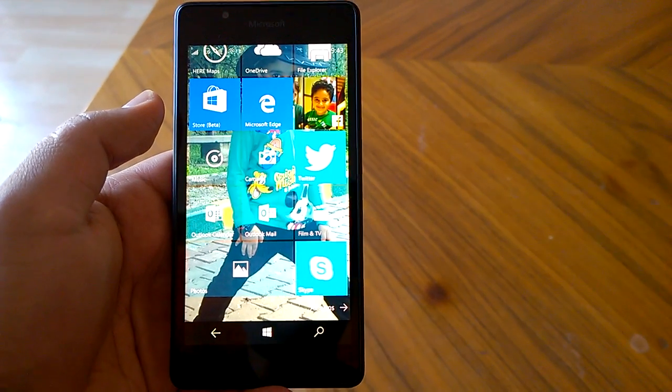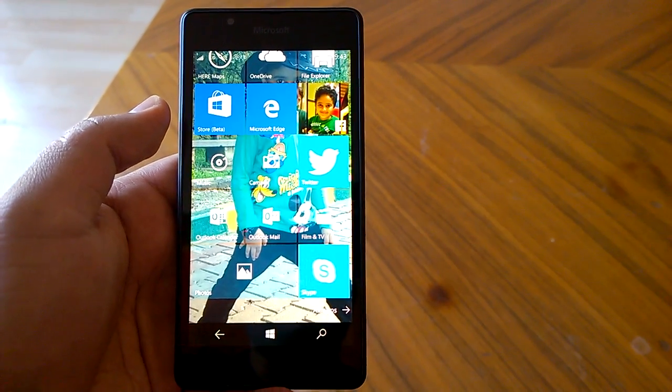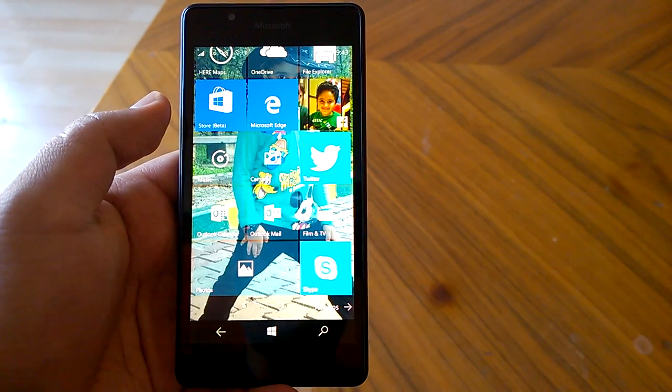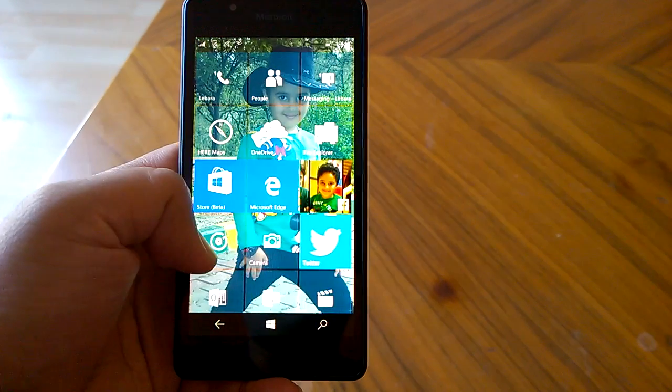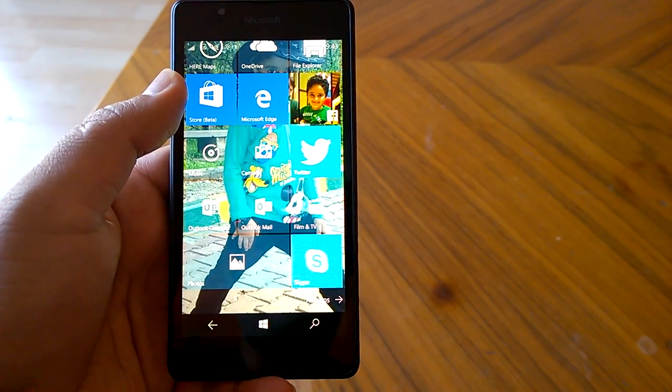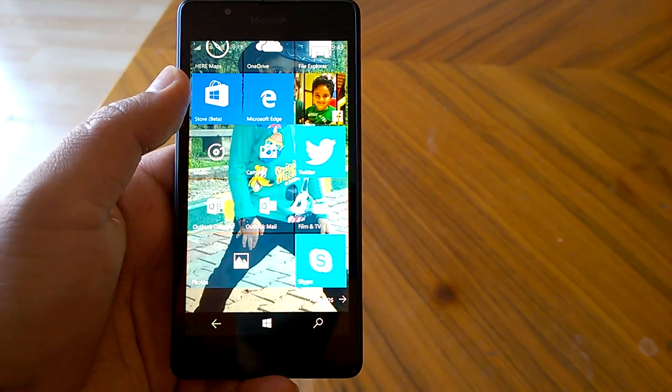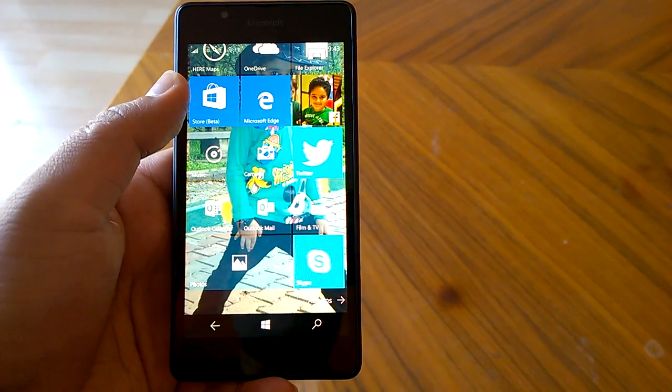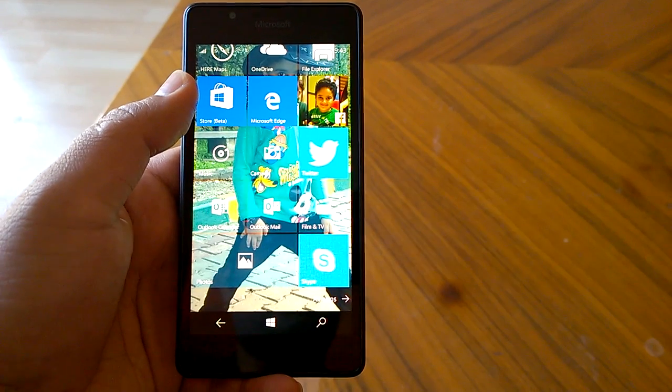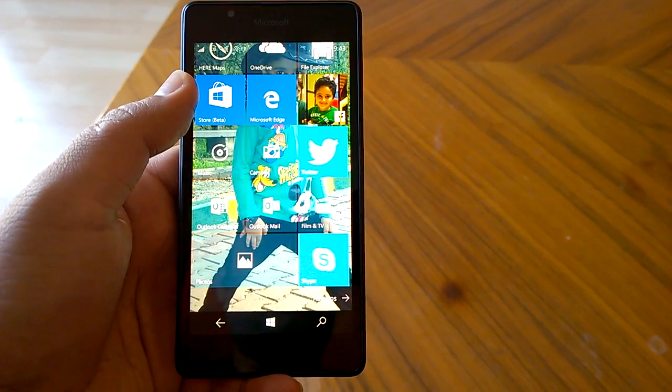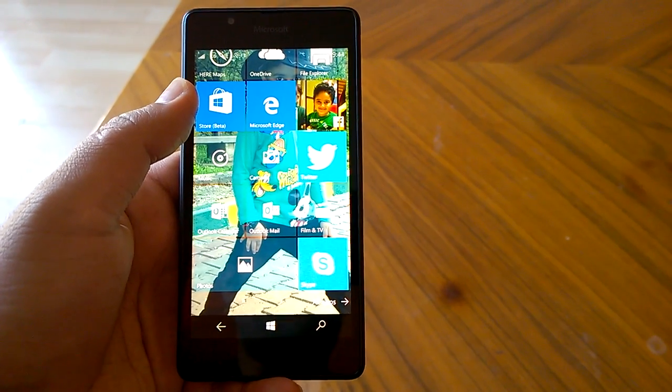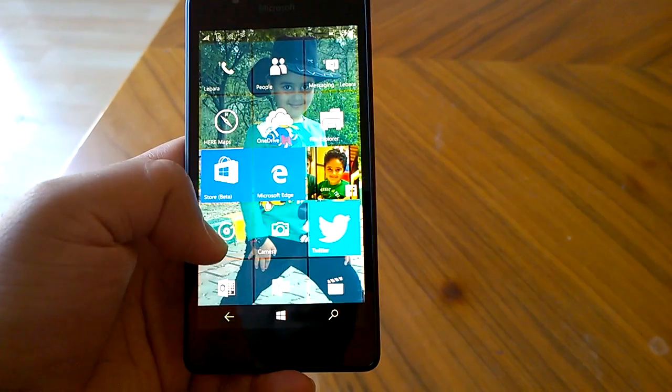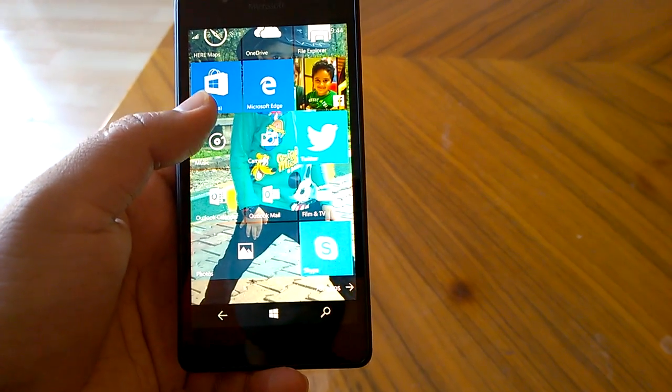Hi everyone, how are you doing? Kamal here, and I welcome you all to the hands-on video of Build 10149, the latest Windows 10 Mobile preview build. This build has been running on four of our devices for many days now, so we think we're ready to share our detailed impressions and review of this build, covering all the changes, whether listed or unlisted.